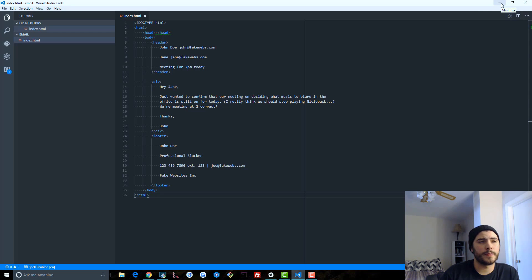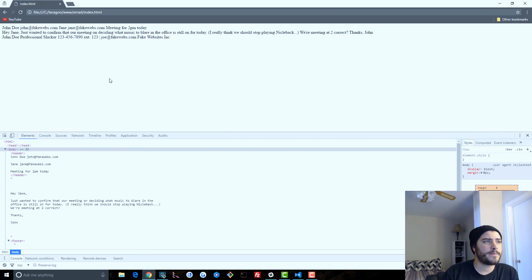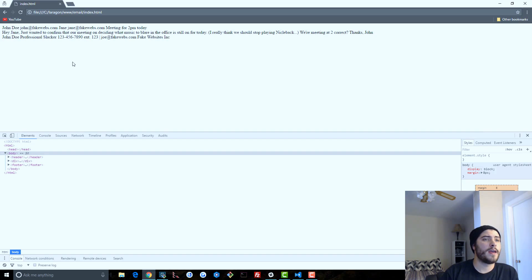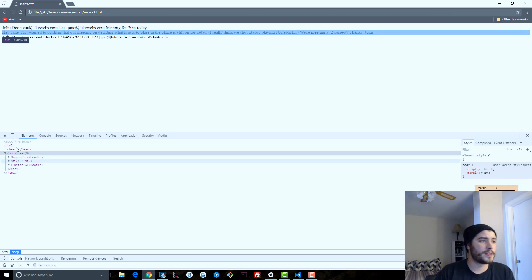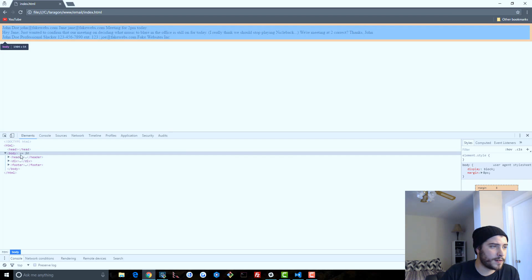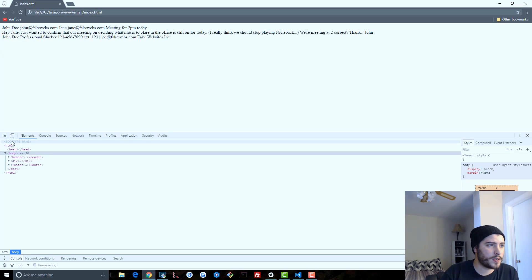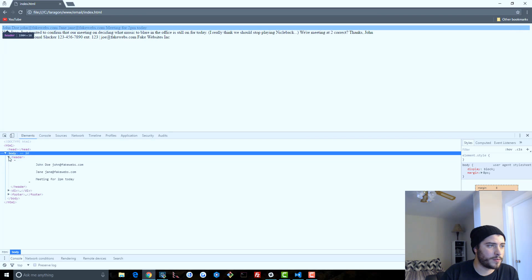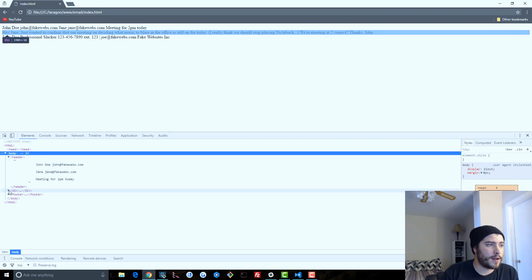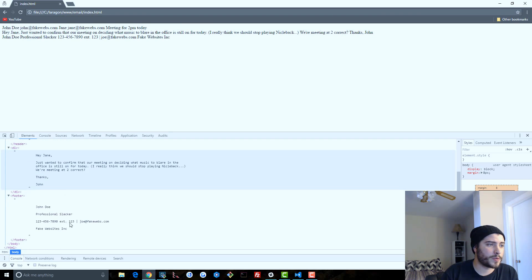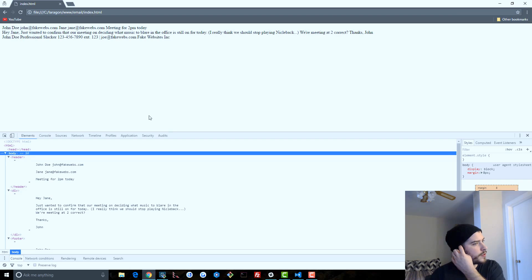If we ran it through a validator, we might get some warnings — we do need a title. Going back to the browser and refreshing, it looks the same. The only difference now is when we go into the inspector: because we wrote valid HTML, the browser didn't do any work for us — it didn't rip things out or add things that should be there. But the actual content, the text, is still the same; the browser is not going to render it any differently.